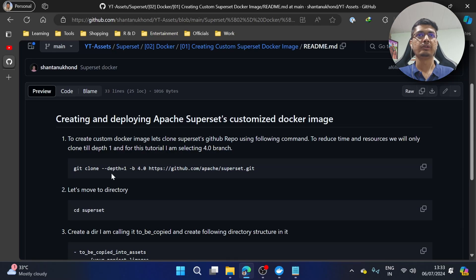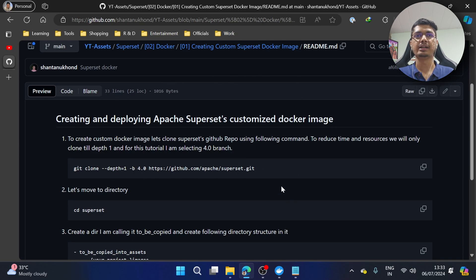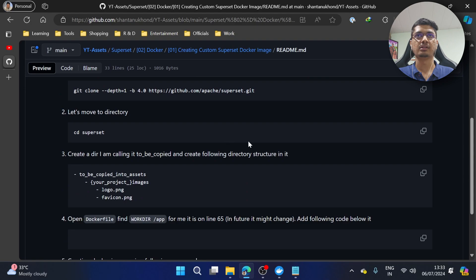Hello guys, welcome back. Today we will see how we can create an Apache Superset customized Docker image and deploy it. For this I have created a README, it is not completed — I will complete it once I record this video because I still want to verify a few things.